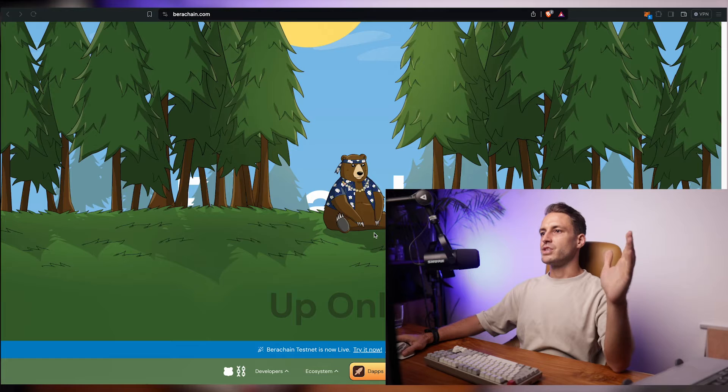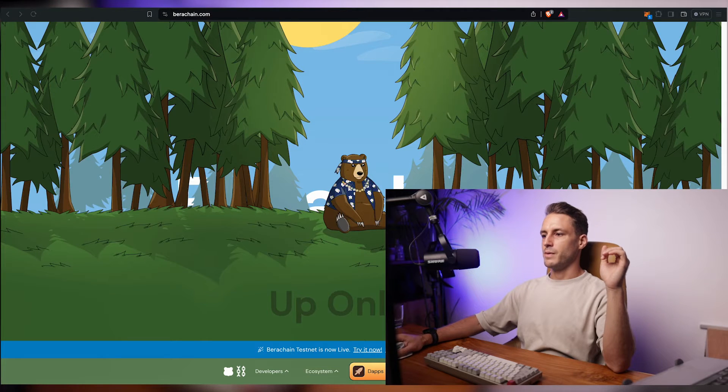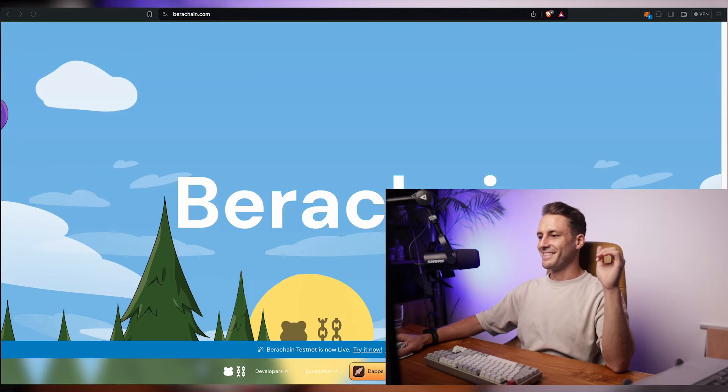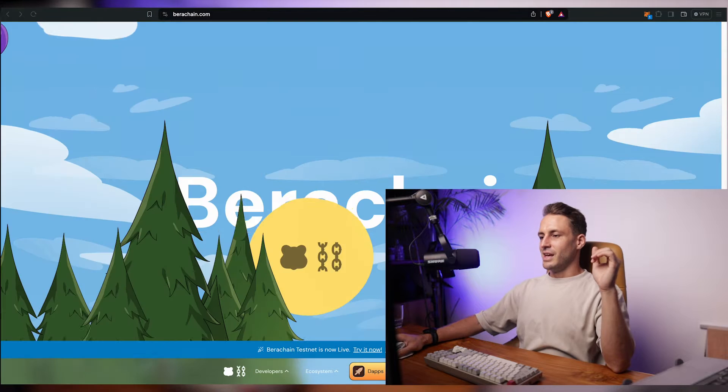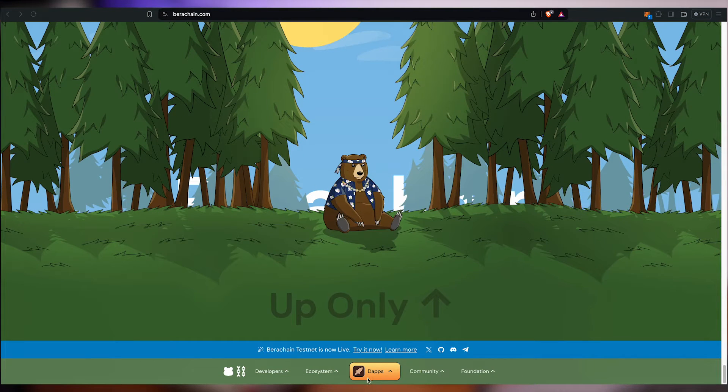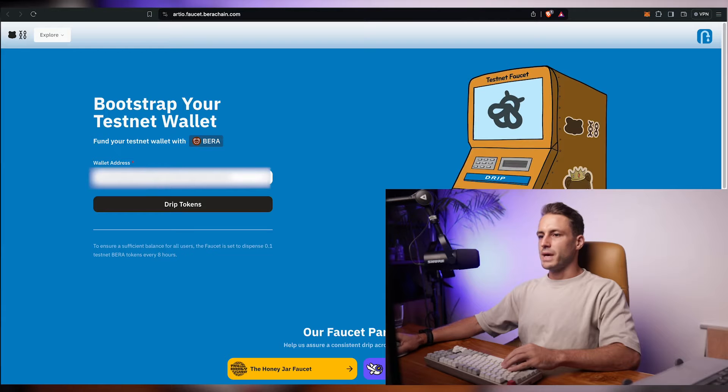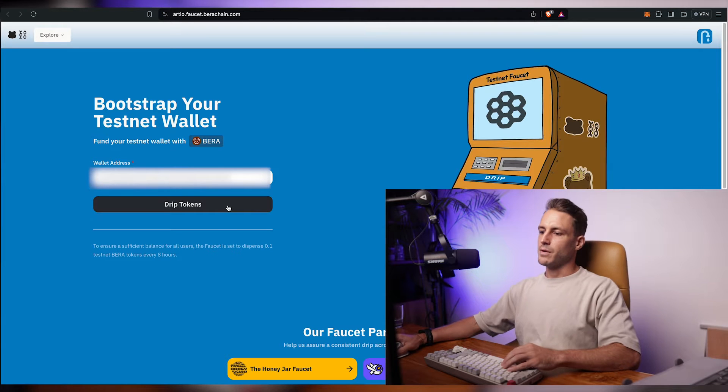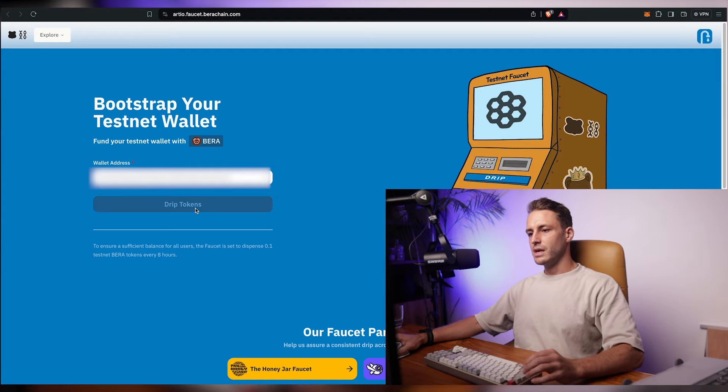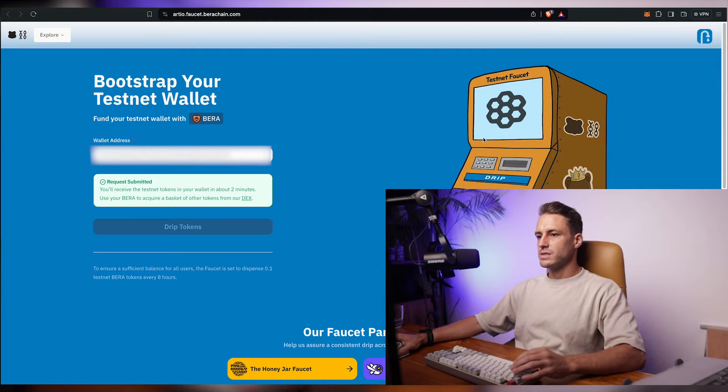So first you want to go to berachain.com. I love the website by the way. Up only. And the first thing you want to do is just click on faucet right here on the dApp option. We're gonna paste an EVM compatible wallet and paste it here and click on drip tokens.